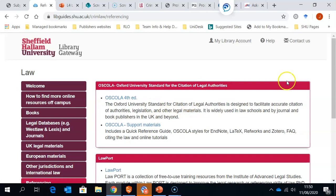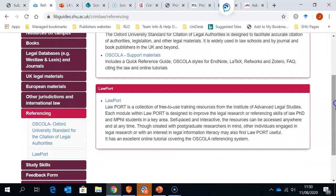In addition to the guide, if we come down further, we have the option to go to Lawport. Lawport is a collection of free-to-use training resources produced by the Institution of Advanced Legal Studies, and will help you using the OSCOLA Referencing System.